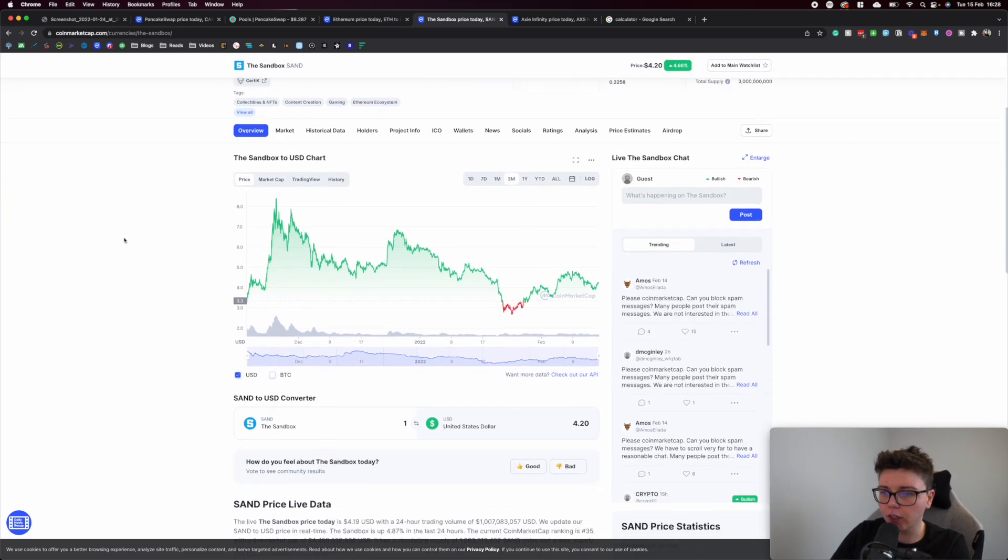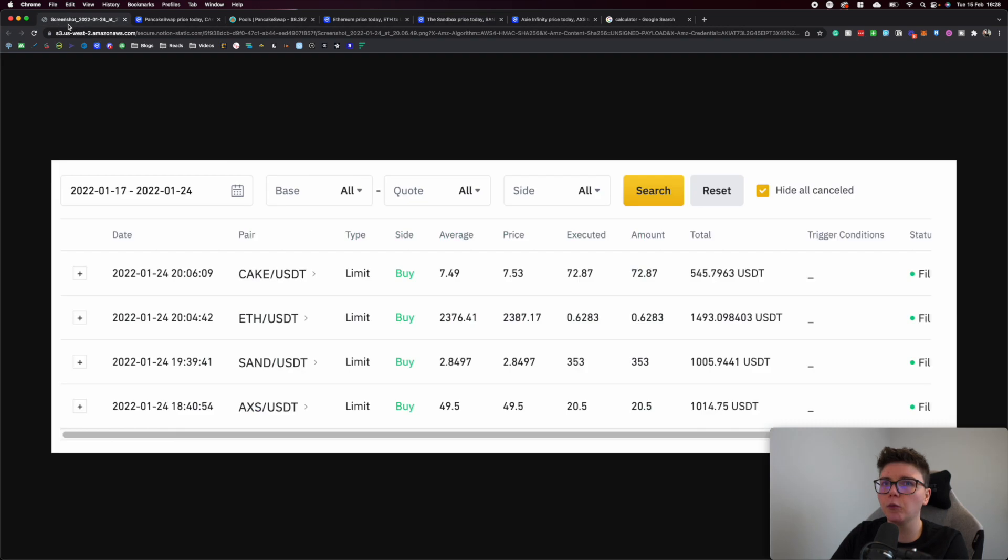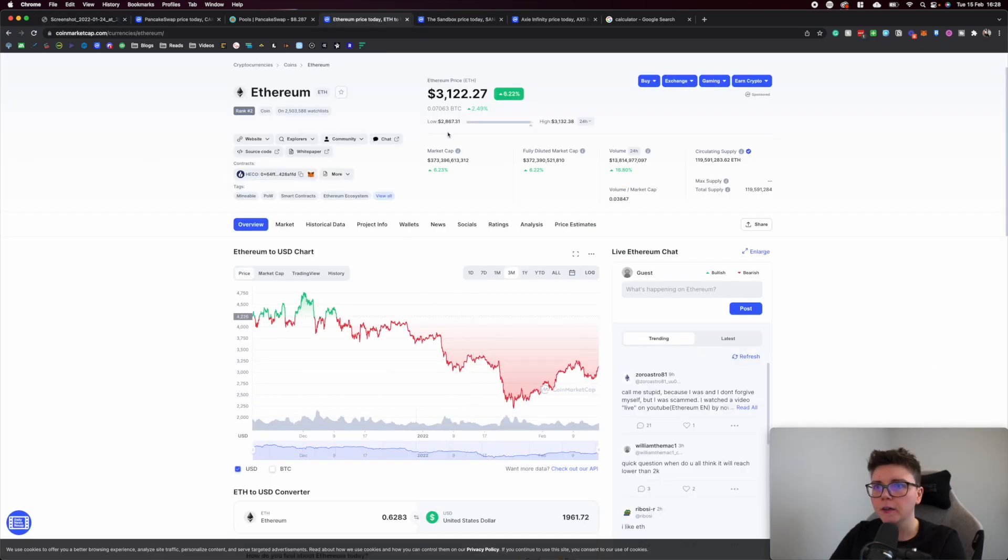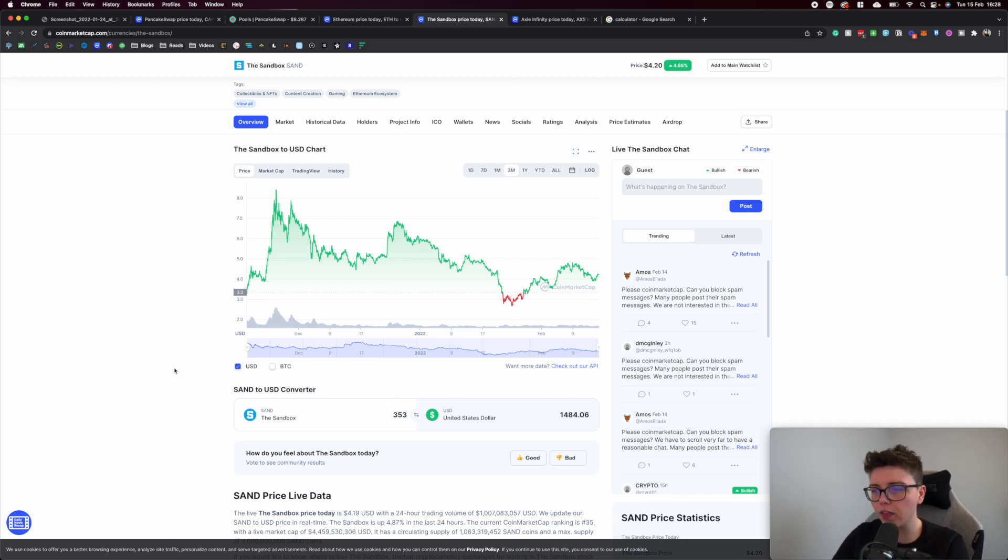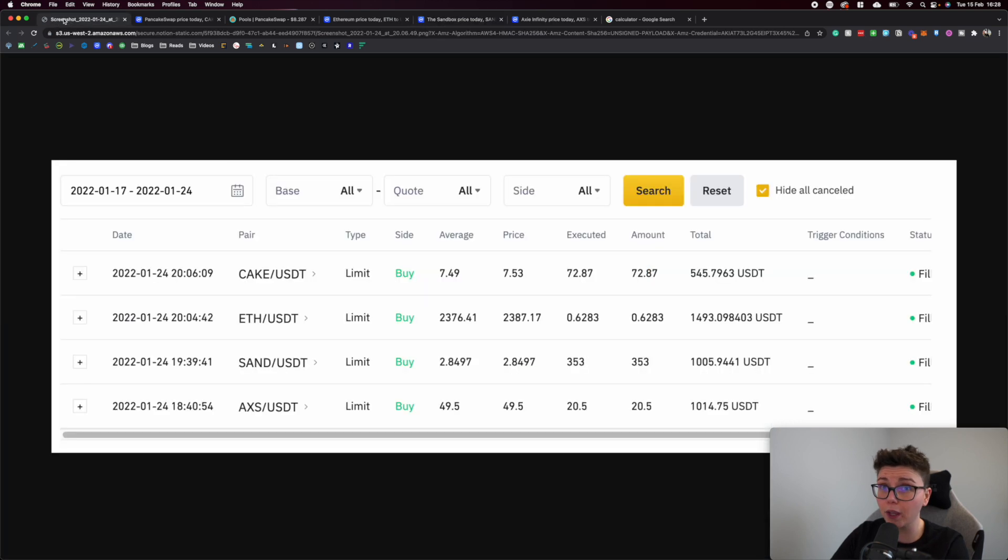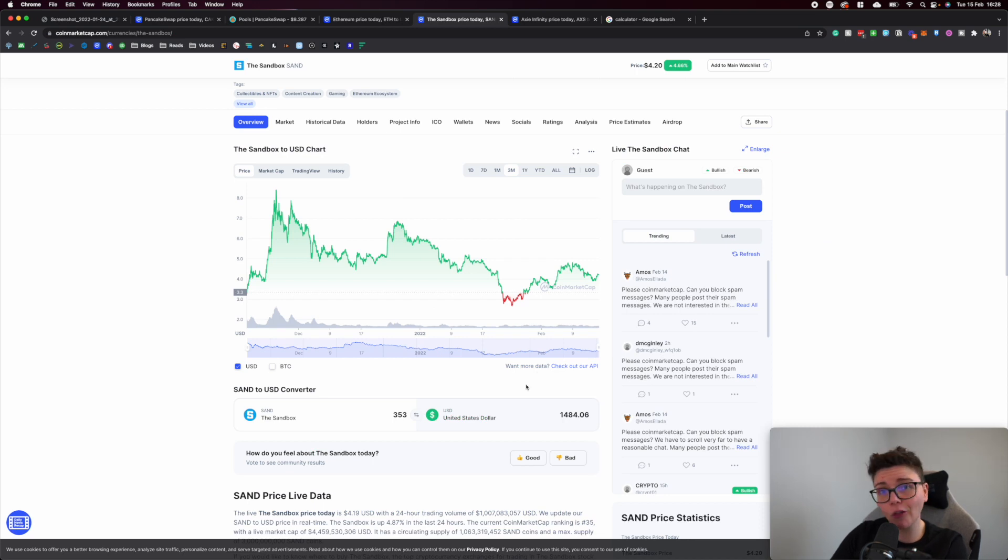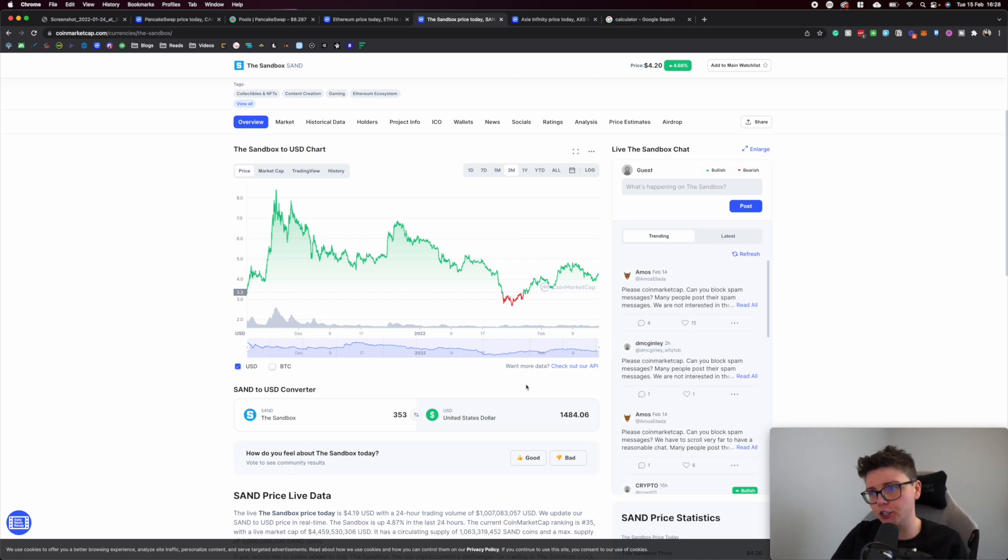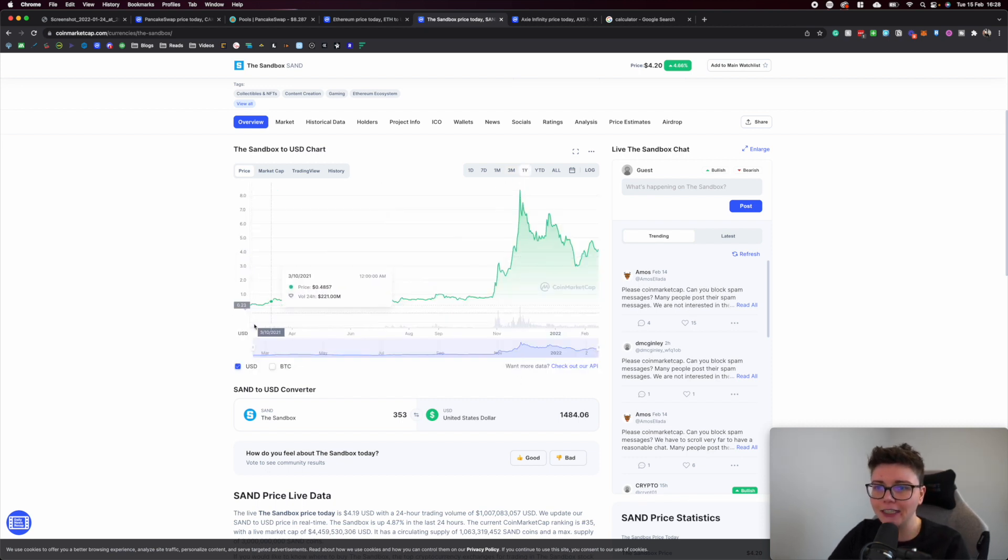I purchased 353 tokens. Punching in 353, you can see that investment is now worth $1,484, which is up around $480 since my initial investment just 22 days ago. Very pleased.